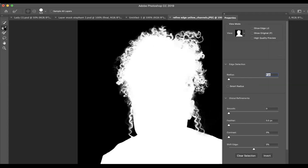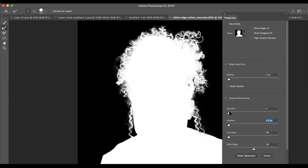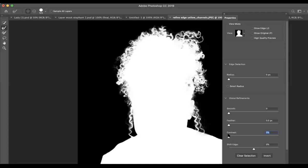So that's your Refine Edge selection tool. You can play with some of these settings, but 99 times out of 100 I'm probably going to leave those as they are. Feathering will give you a softer edge, which we don't want. Smoothing will tend to do something similar. Contrast — you can give yourself a little bit more contrast if that's appropriate, but most times I'm going to leave that as well.